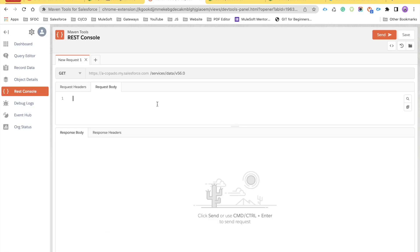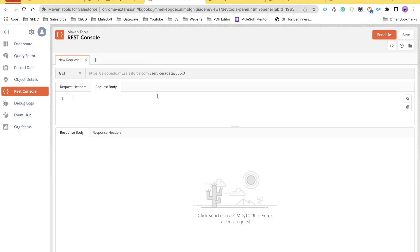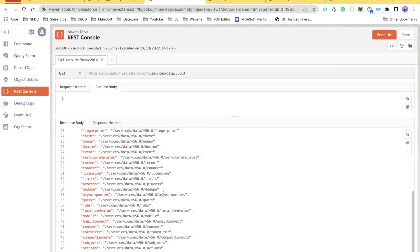As a developer, when you need to develop a custom API or utilize a standard Salesforce API, you can use the REST Console in this extension. Most of the time developers rely on Postman or other testing tools, but this extension provides a nice interface to test web services. Note that it's only for Salesforce-related web services — for other systems like LinkedIn, Google, or Dropbox, you'd still need Postman.